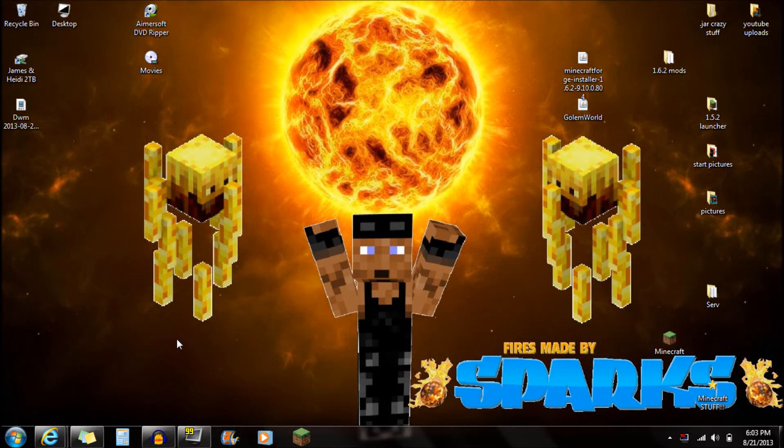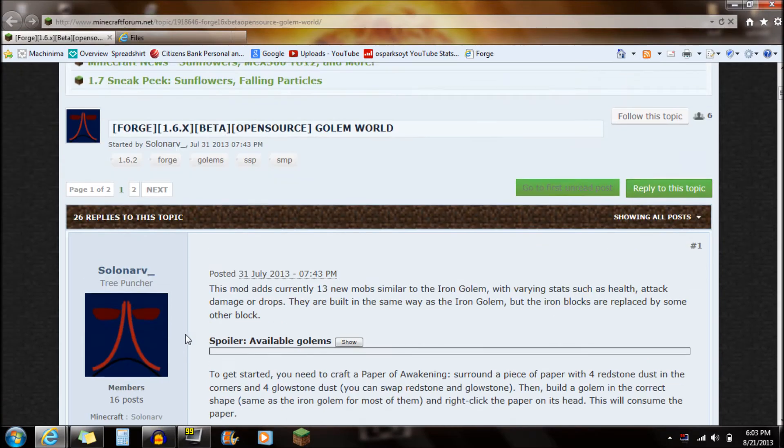Hey guys, what's up? This is Sparks and I'm going to be showing you guys how to install Gollum World for your current version of Minecraft.